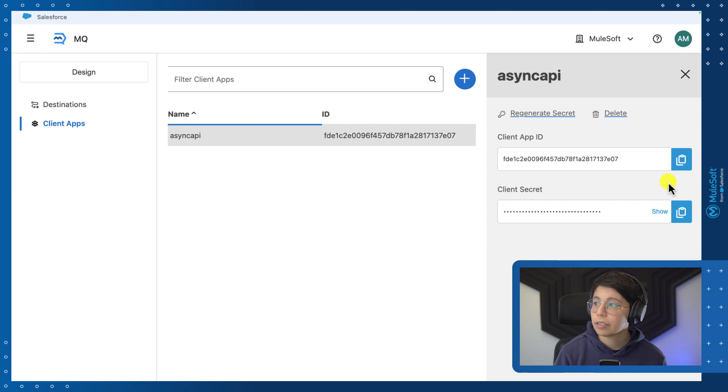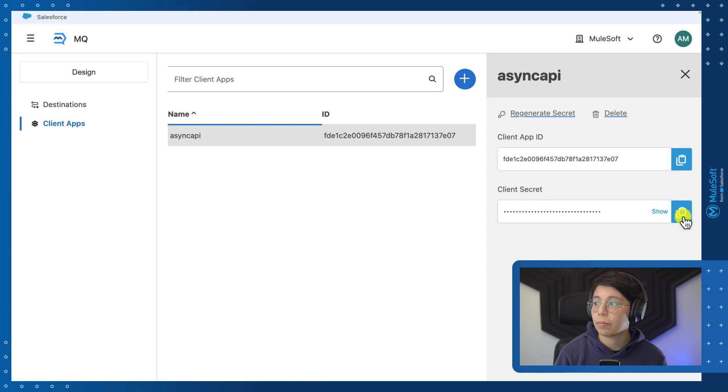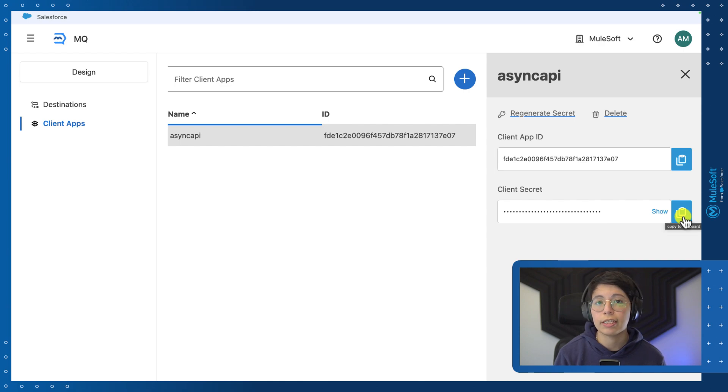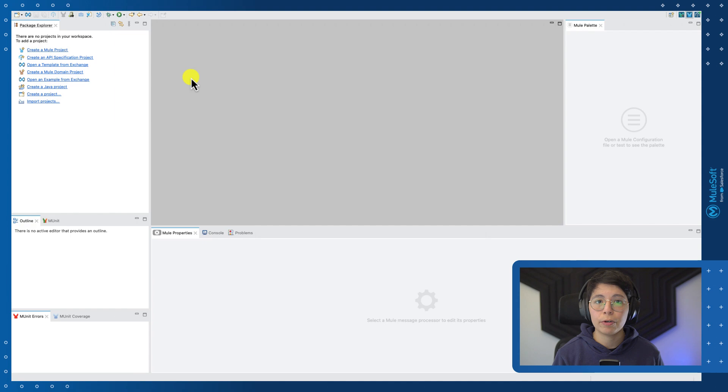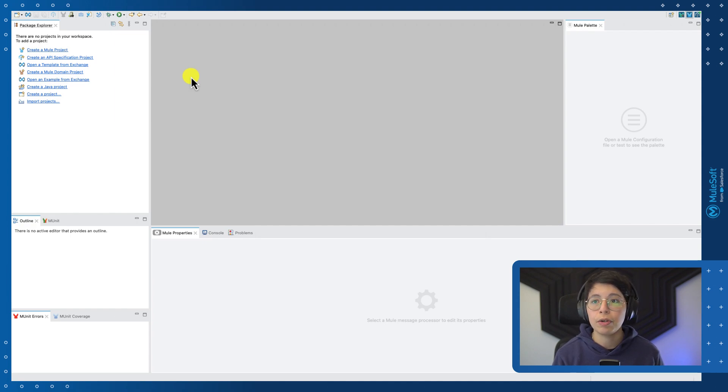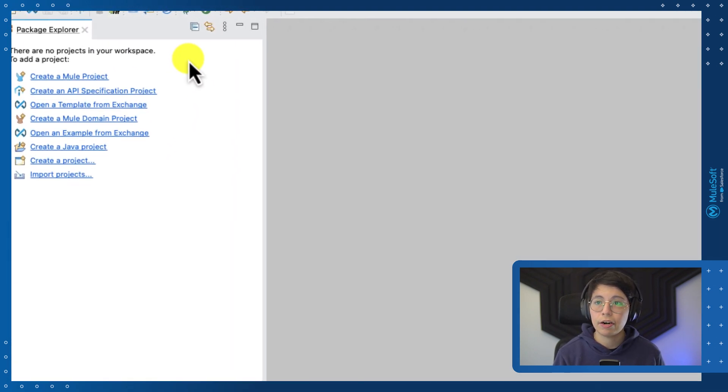Now, once you see the screen, please make sure you copy and paste your client app ID and your client secret somewhere safe because we will be using them in studio. All right, that was all the configuration from Anypoint platform. Now, if you head to Anypoint Studio, let's get started.